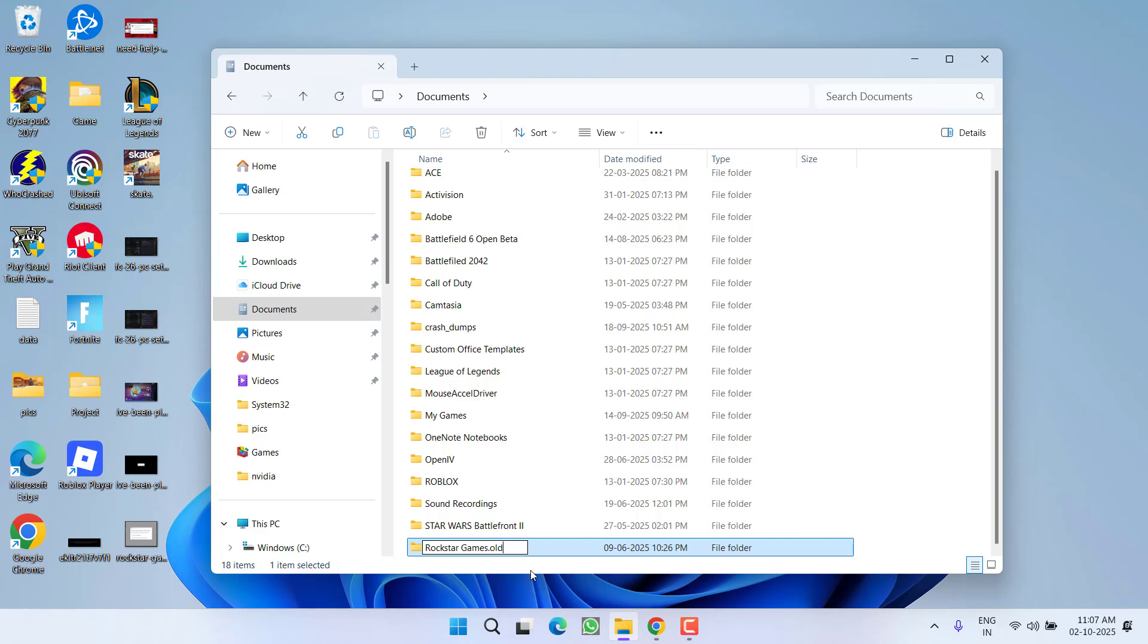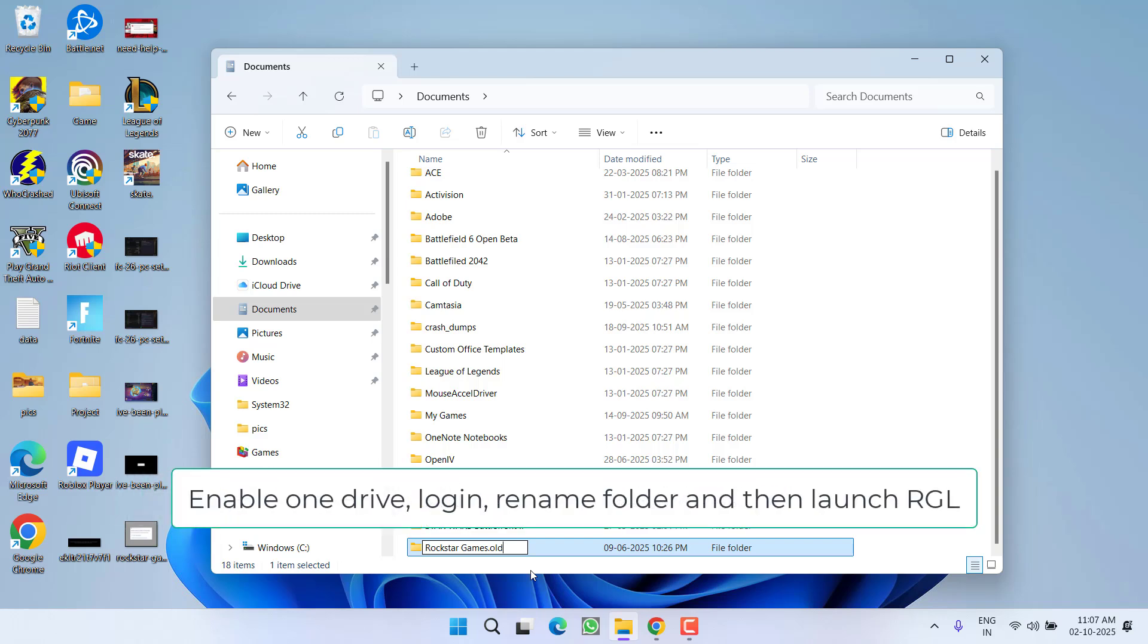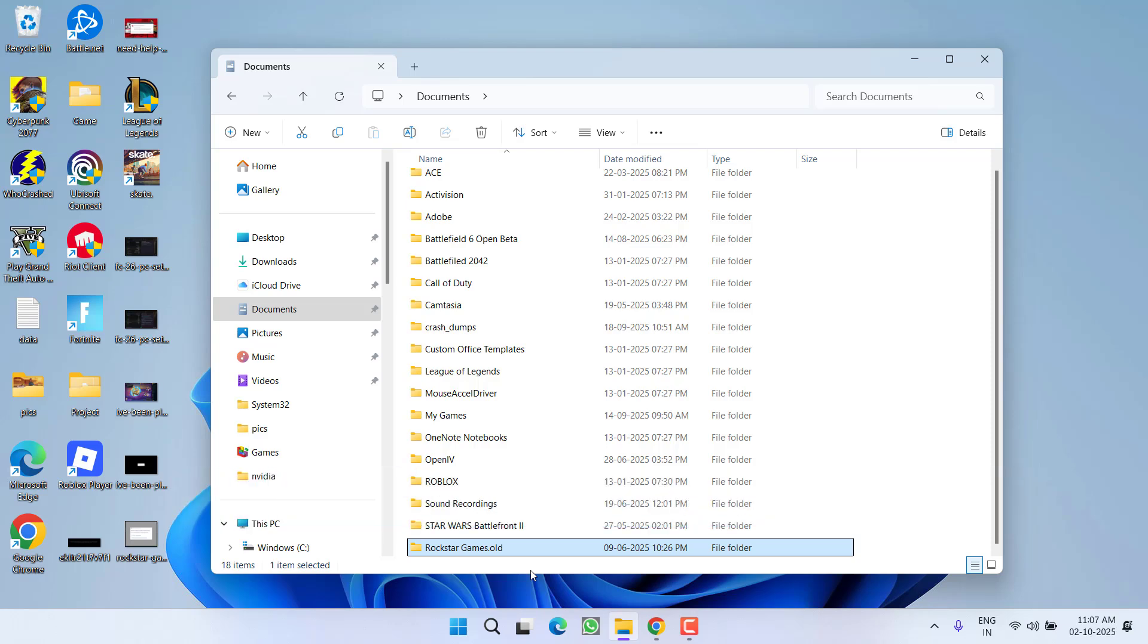Enable OneDrive and then rename the folder to Rockstar Games dot old. After doing so, relaunch your Rockstar Games Launcher to fix the issue. Now, if both these methods fail to work out...